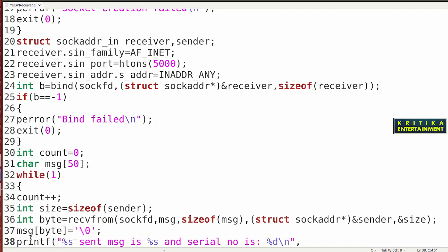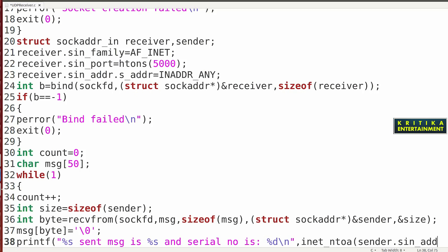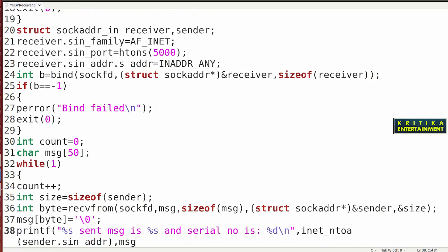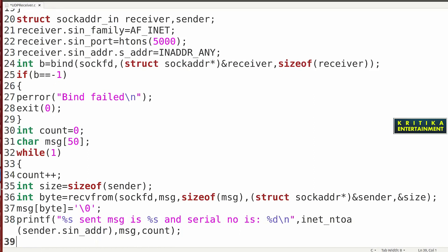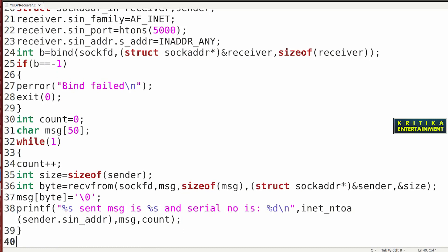The first percentage s will show who has sent the message. Write inet_ntoa(sender.sin_addr) — network to ASCII — to display the sender's IP address. Then pass the message that was received. Here will be count++. Then close the brackets and close the function using the close() function.